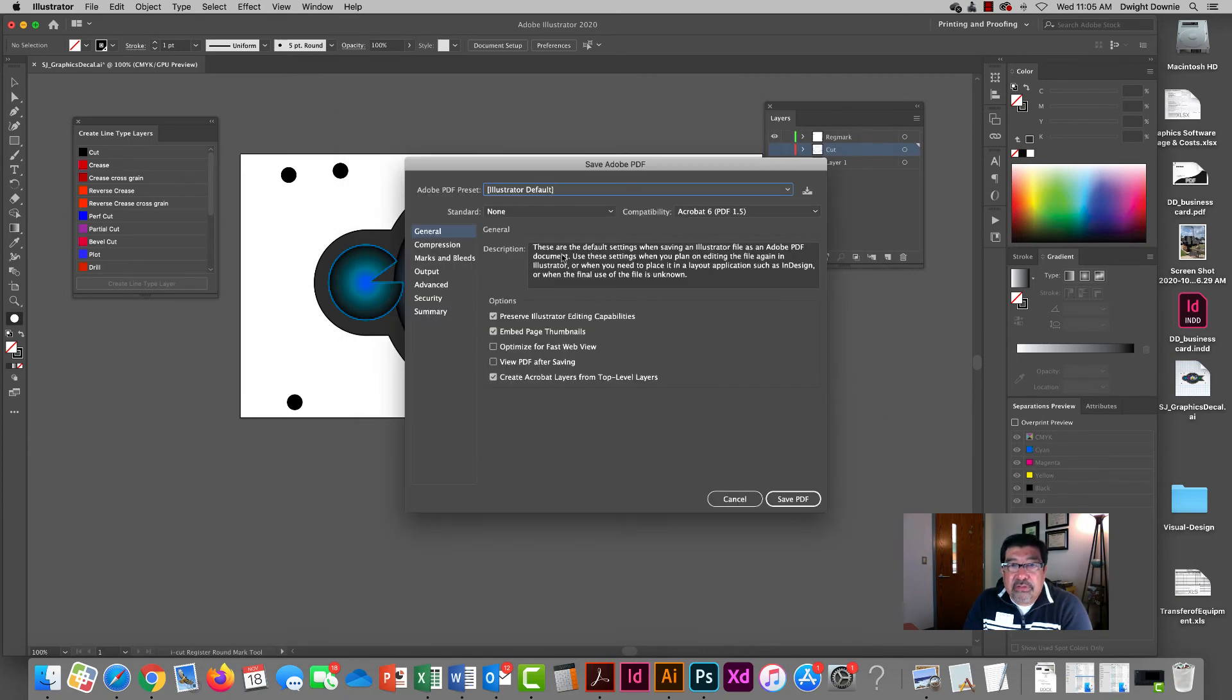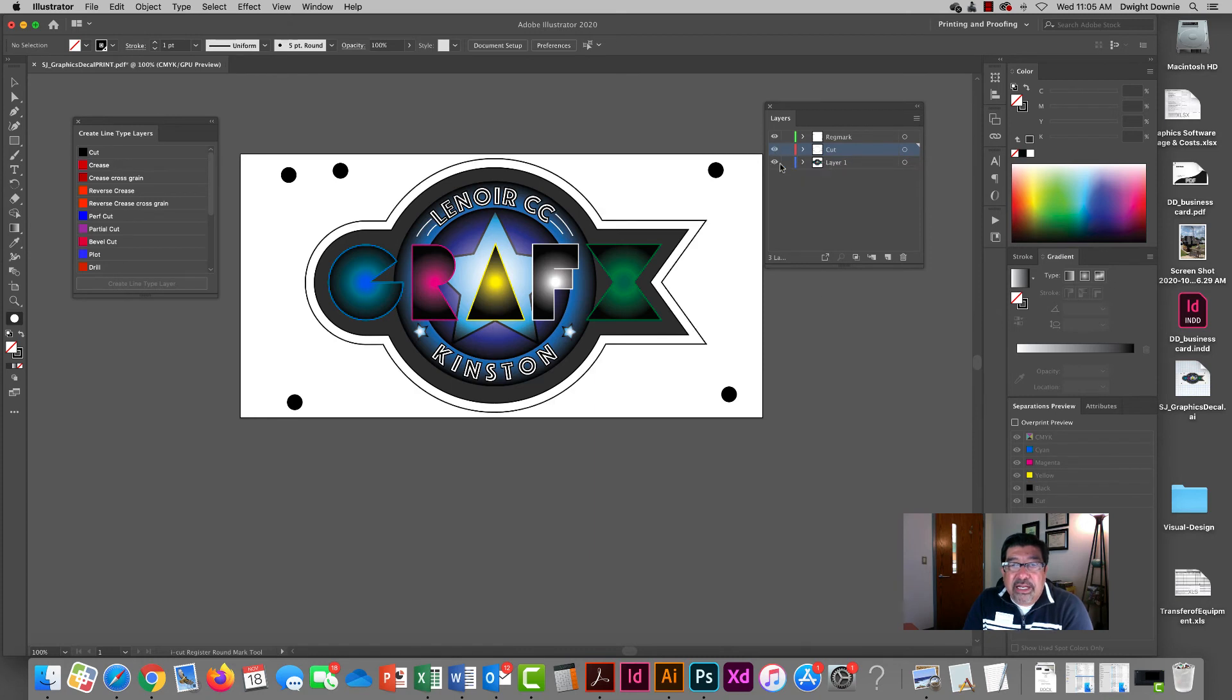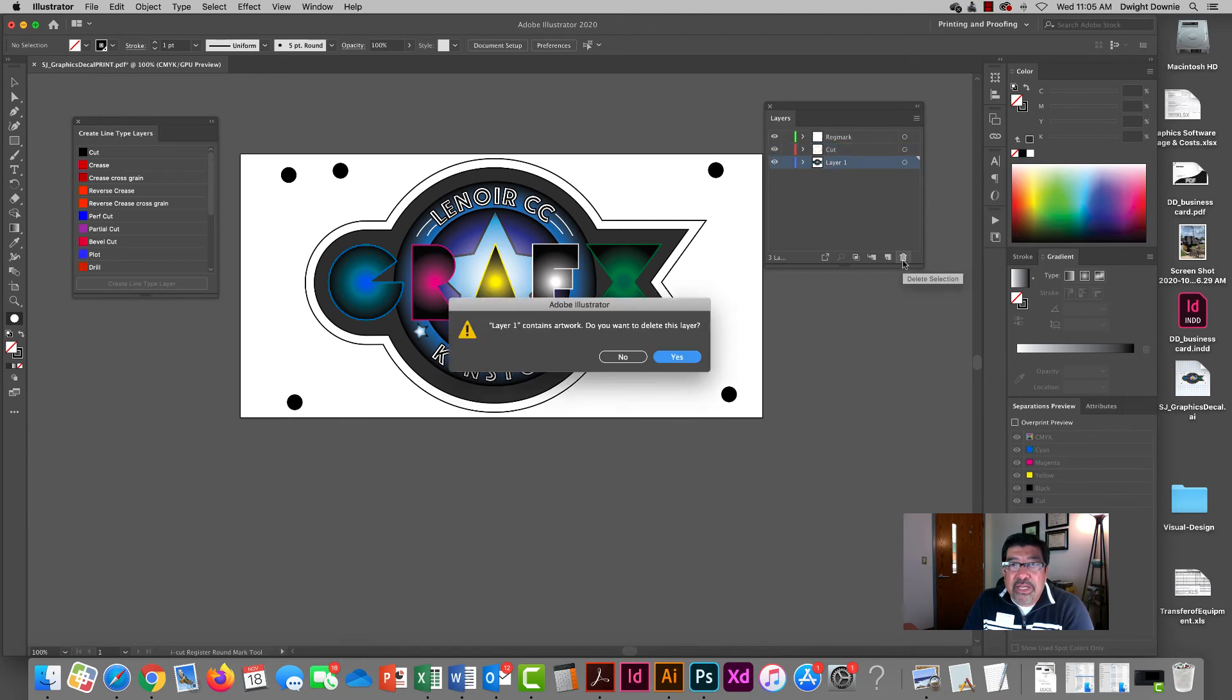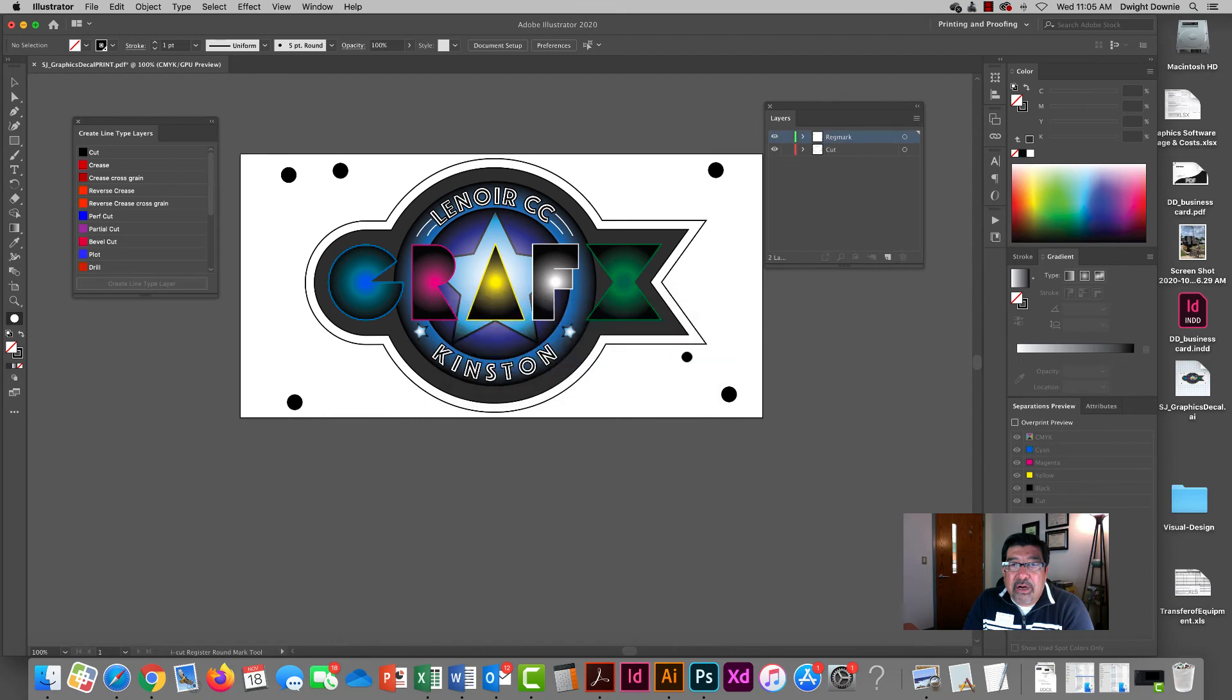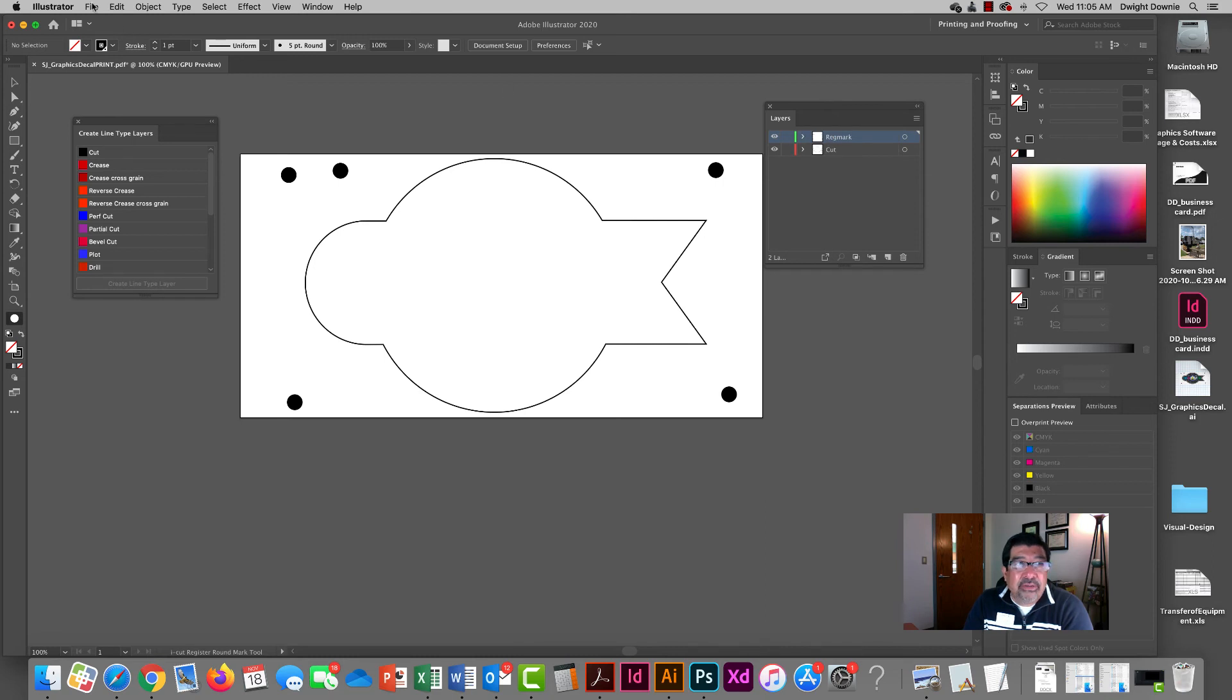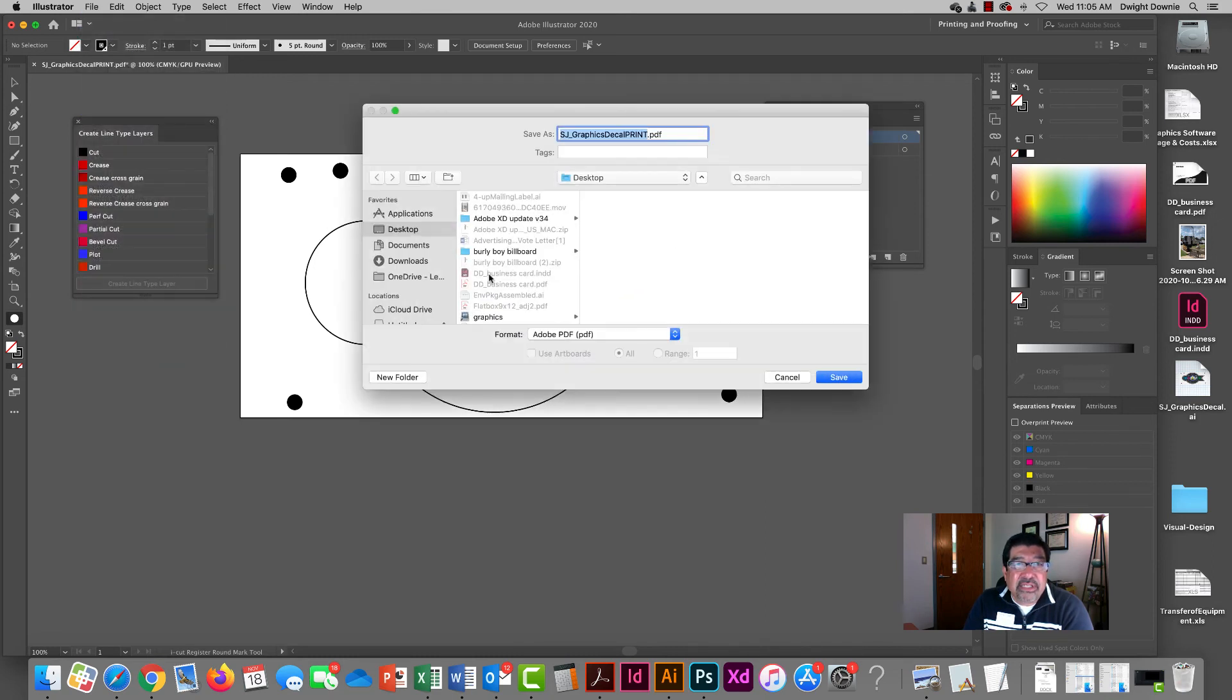Go with the default Illustrator default. Save that PDF. And now I'm going to turn on the cut and I can't just turn off my art layer because this will confuse the ESCO rip. So I'm going to actually throw away my art layer. Don't panic, it's still there. We can just undo and bring that back. But I just want these two layers in the panel and I'm going to save this as my cut file.